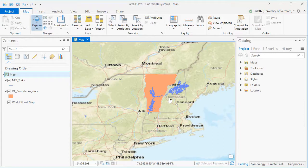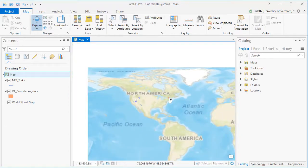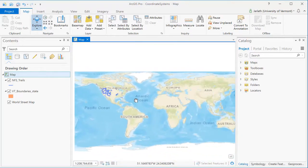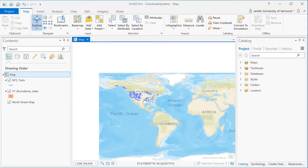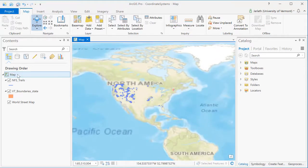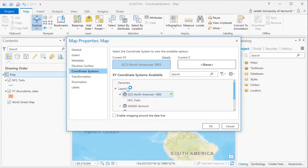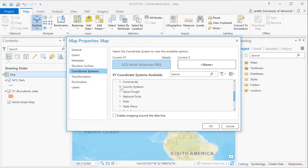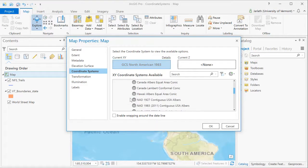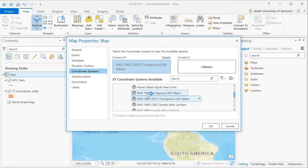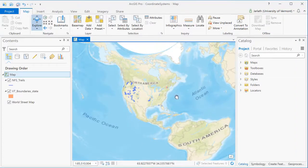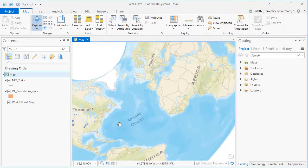However, geographic coordinate systems are useful for displaying data over very large areas. We can also choose the coordinate system of the data frame so that our map is in a coordinate system different than any of our layers. In this case, I'm choosing the contiguous USA Albers Equal Area coordinate system. This is a great coordinate system for mapping in the United States, but as you can see, it distorts the rest of the world.